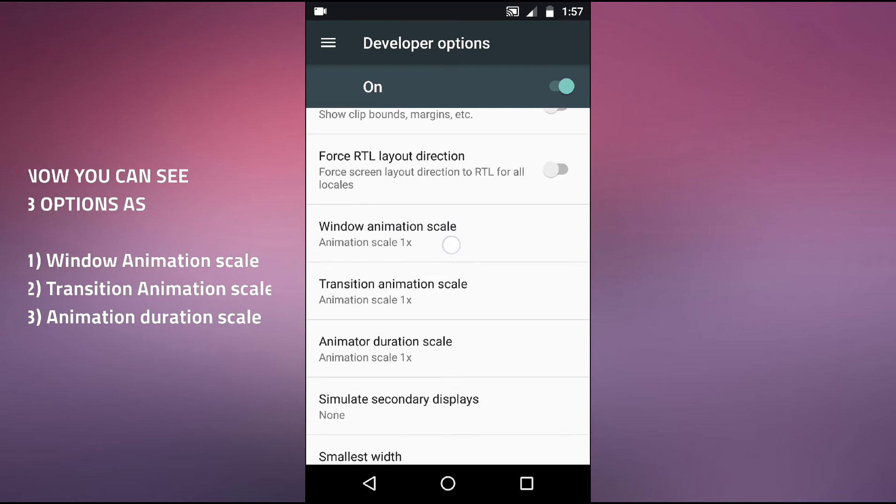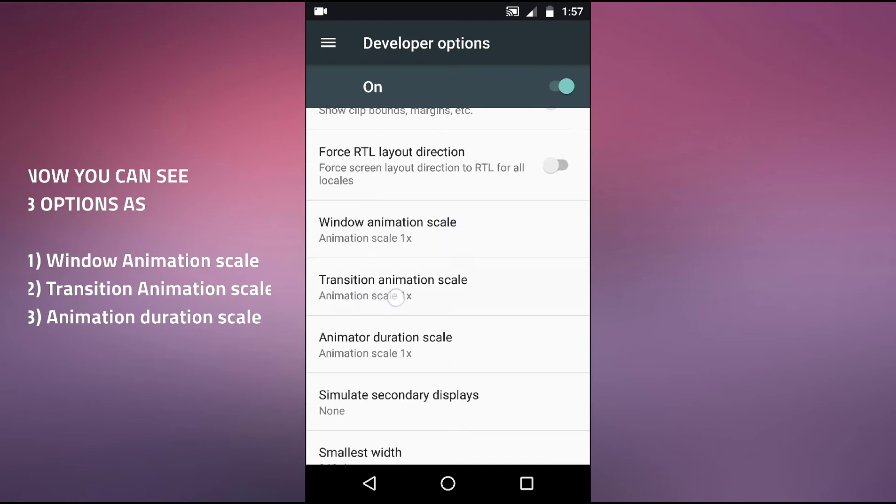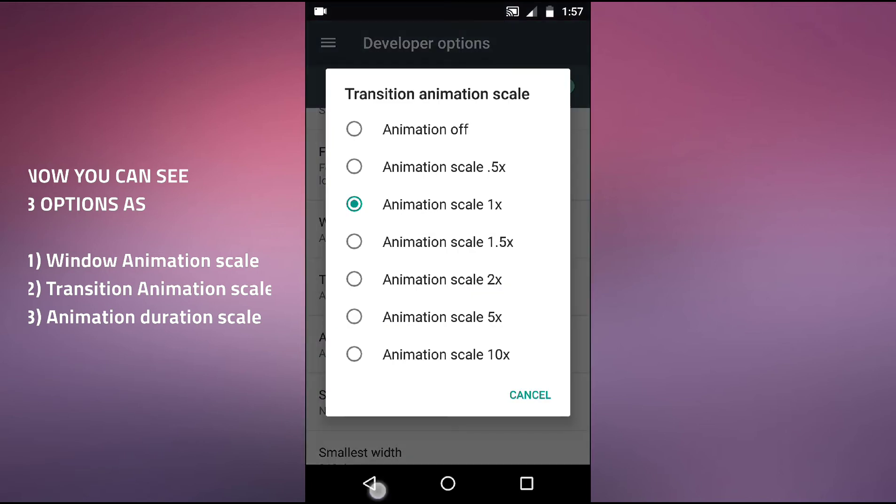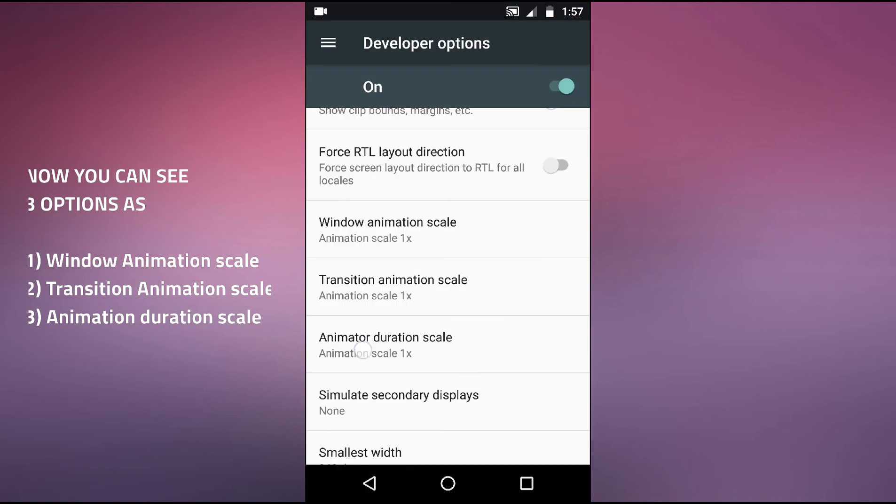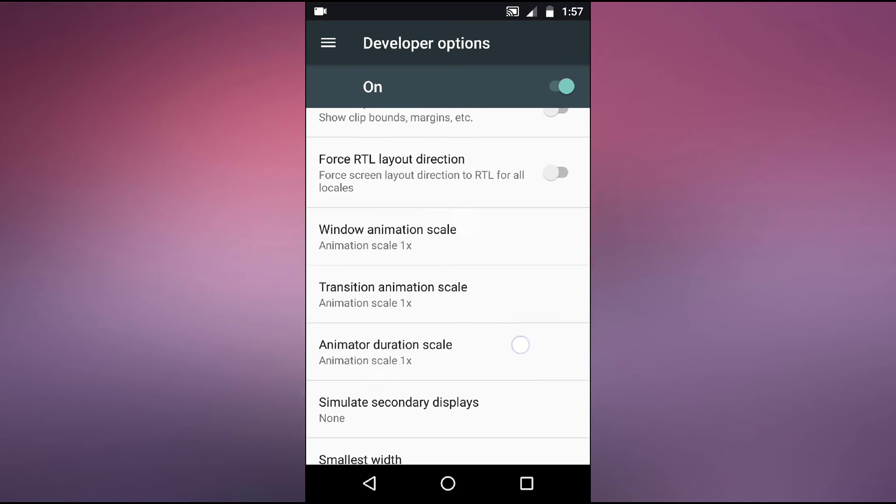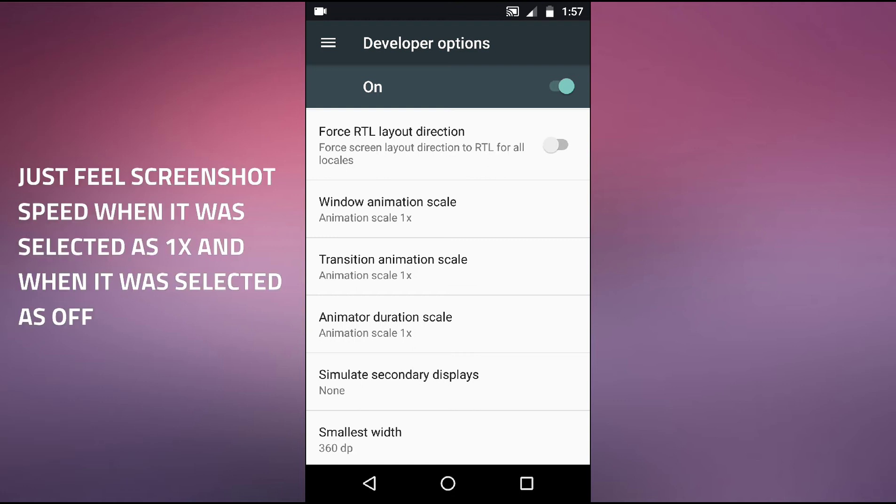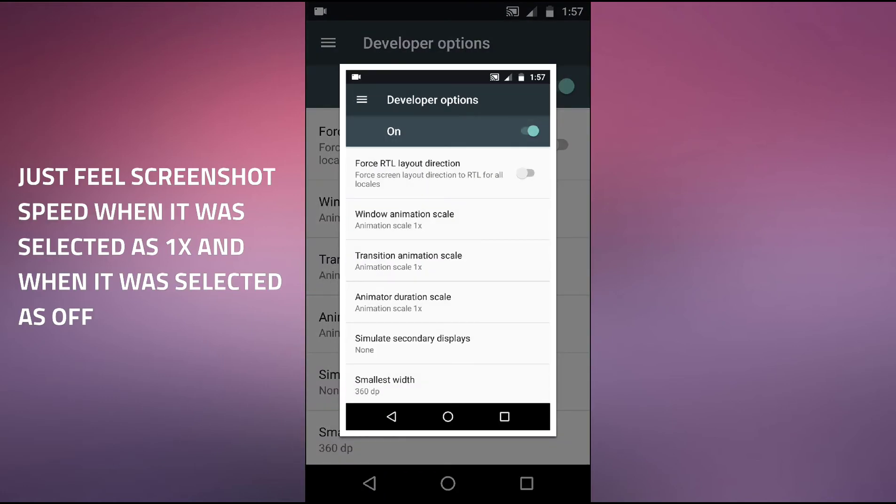You'll see transaction animation scale and animator duration scale. Now just see the speed like it is selected as 1x. Now I am taking my screenshot, just guess the speed how much it is taking.